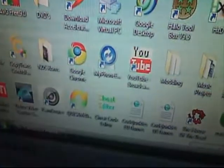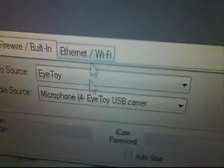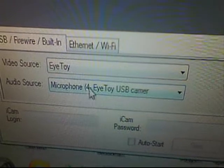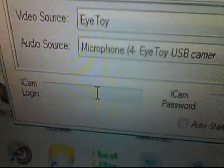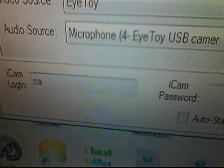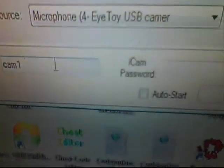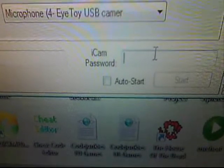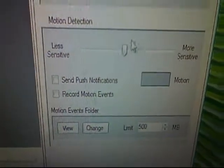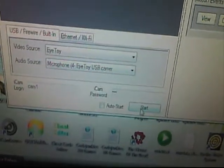Next, open up iCam source and set it up for the camera you want and your microphone. You need to tap in a login — I'll just type in cam1 and the password is just 123. Next, change your motion detection settings as well and click start.